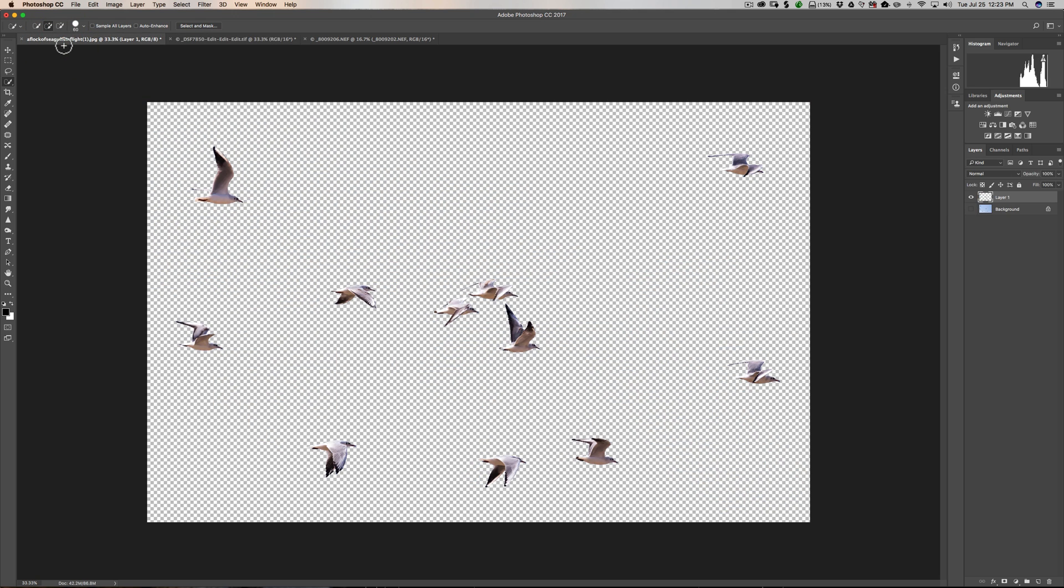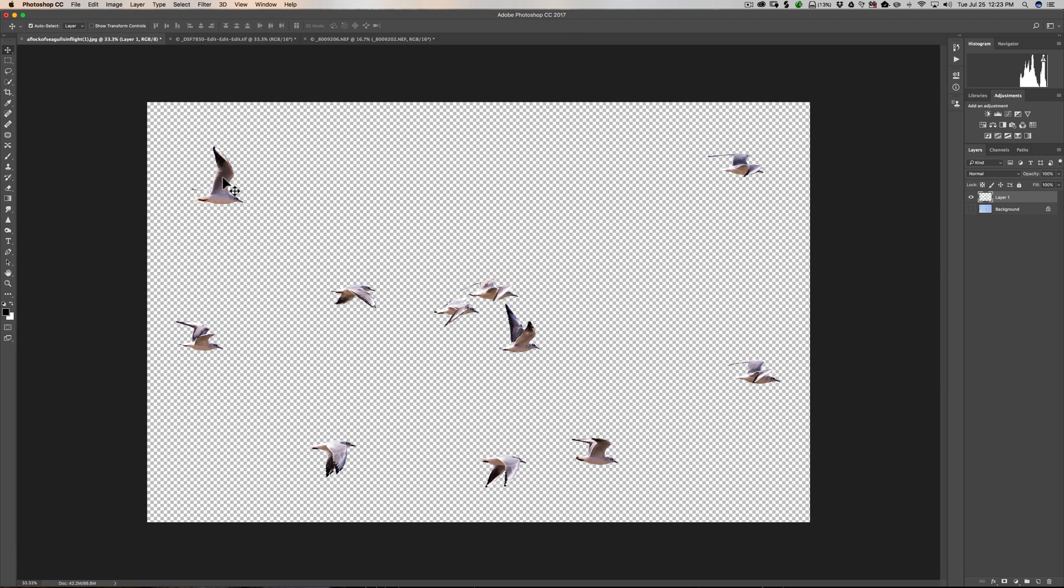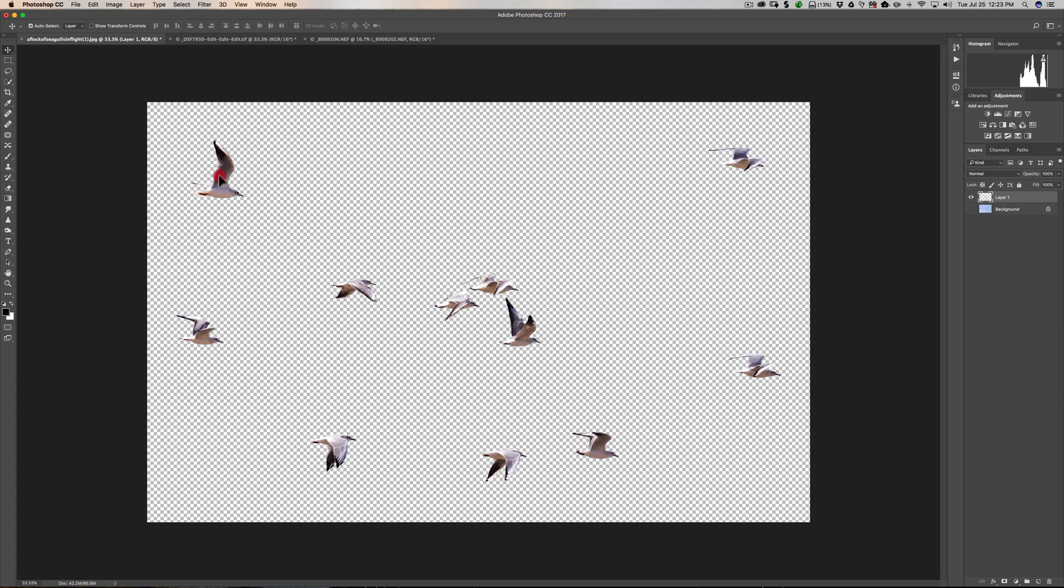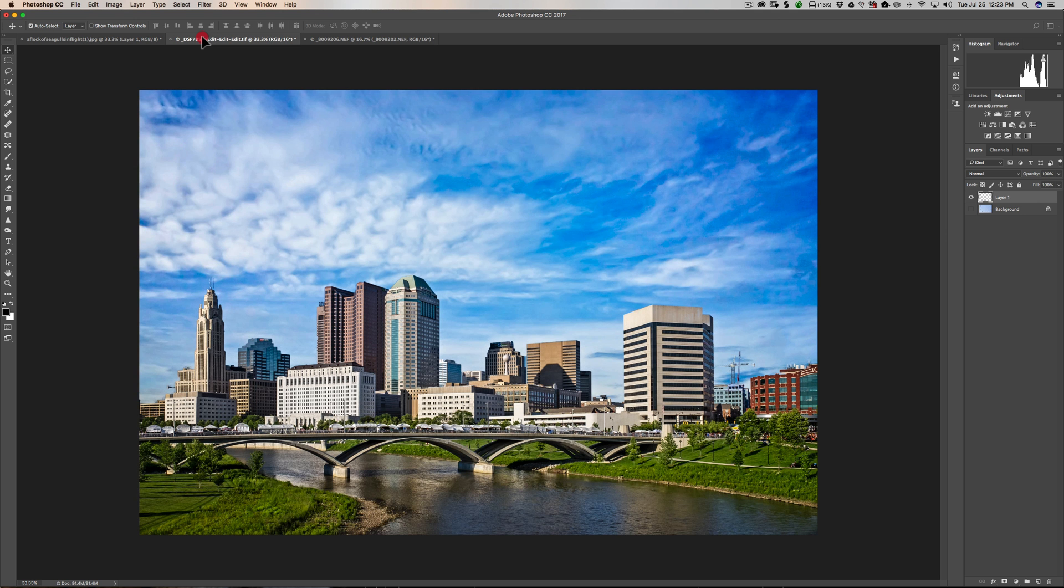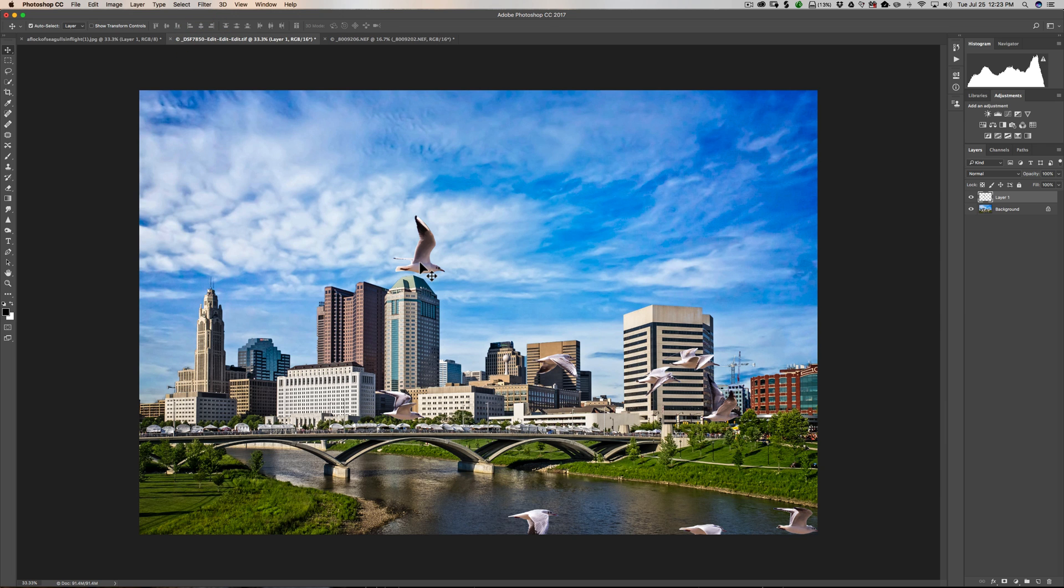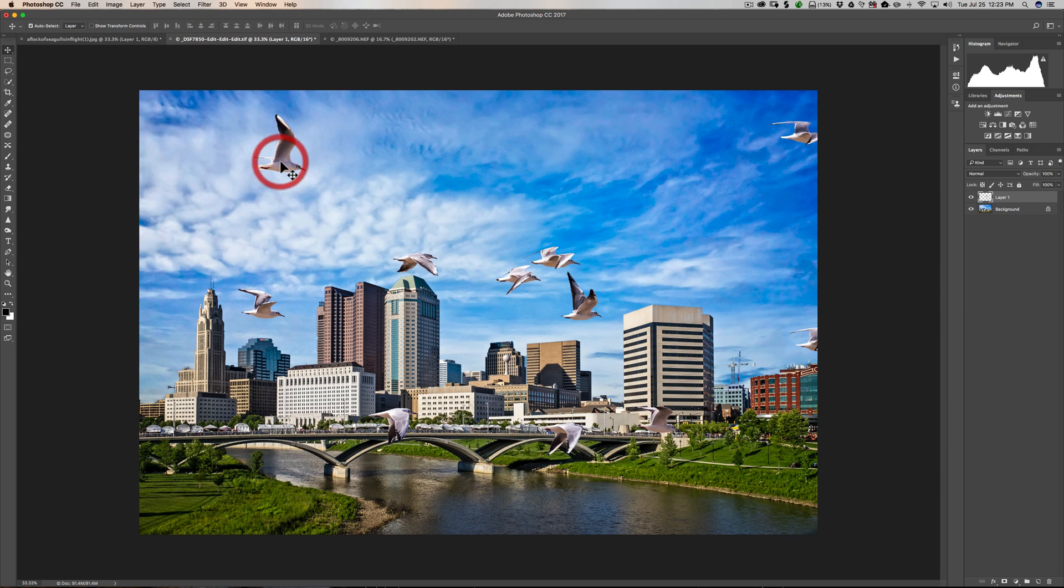So to do that, we get the Move tool. The Move tool is right here. You can use the V key on your keyboard as the keyboard shortcut for the Move tool. Just grab any one of the birds and you'll move them all. Go up to the tab that we want to move them onto and just let go. Now we have these birds.